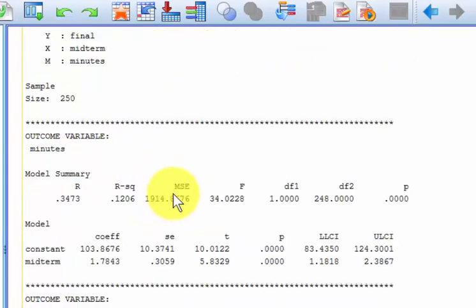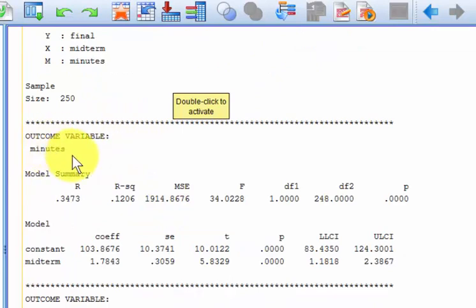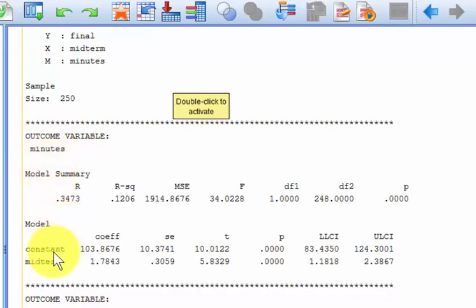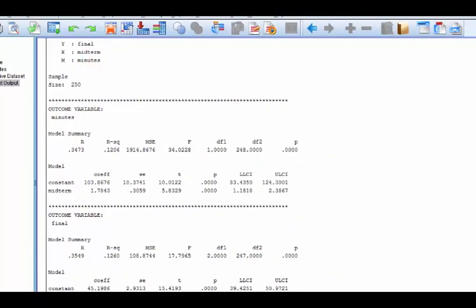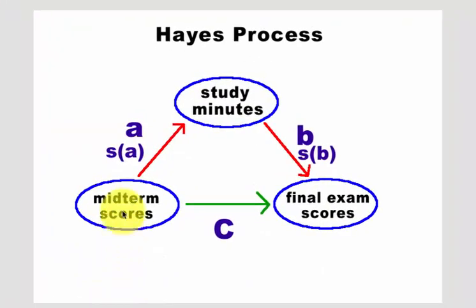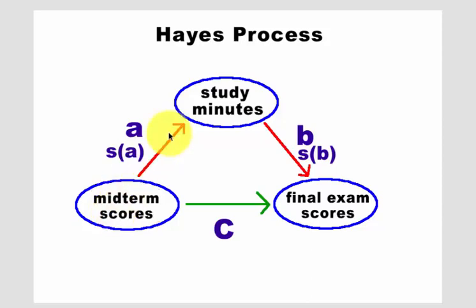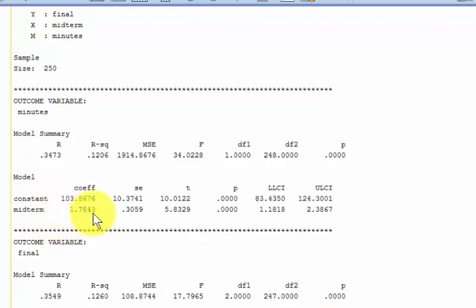This first box here, outcome variable, minutes. So this is the relationship between the IV of midterm scores against minutes. Let's take a picture. Let's take a look back at our picture here. That would be this relationship between midterm scores and study minutes. And there's the coefficient and the standard deviation.